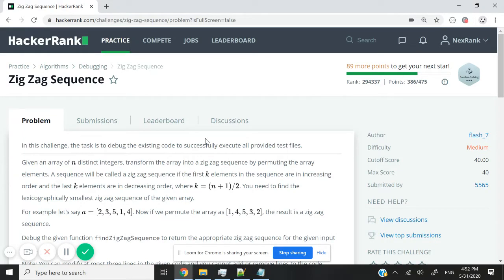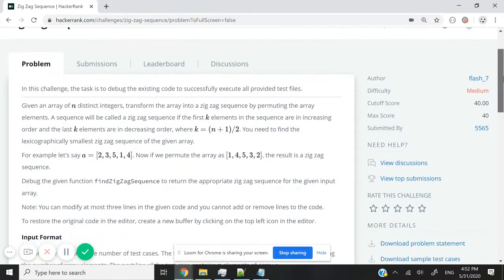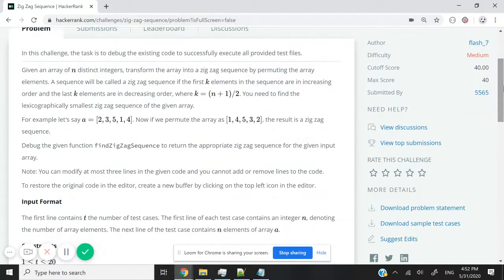Hi guys, this HackerRank challenge is called zigzag sequence, and it's all about rearranging an array.